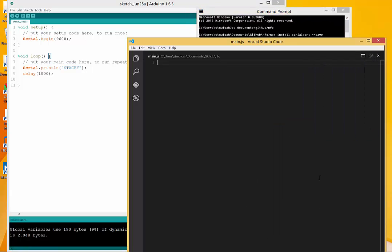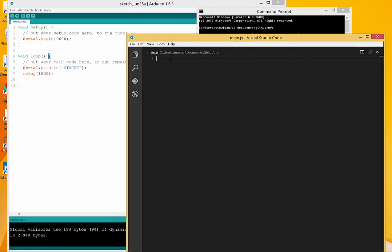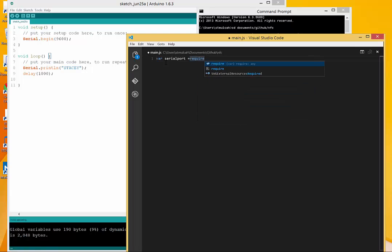I'll go into my main.js file here that's going to serve as my node application and I need to import or require that module that we just got.